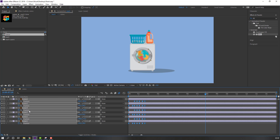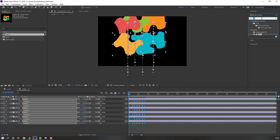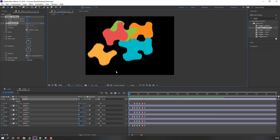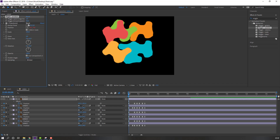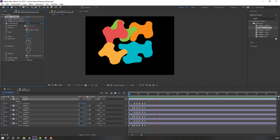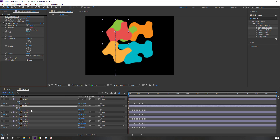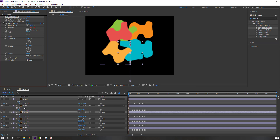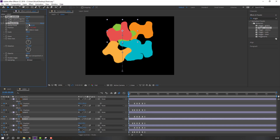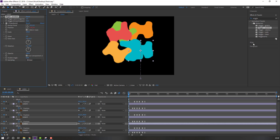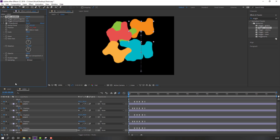Open the colors composition, go to effects search, search for 'wiggle'. Select color 6, apply wiggle, change the amount to 20. Then color 5, change to 20; color 4, change to 20; color 3, change wiggle amount to 20; color 2, change to 20; and color 1, change to 20.